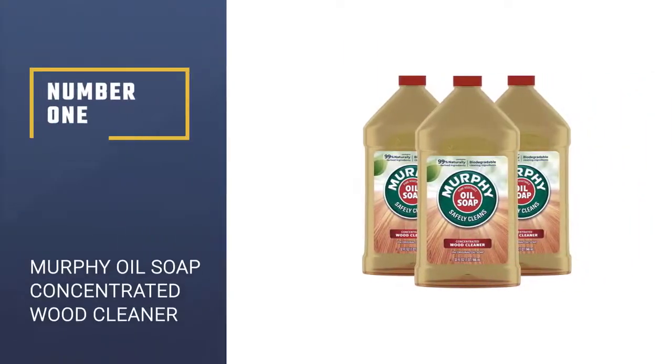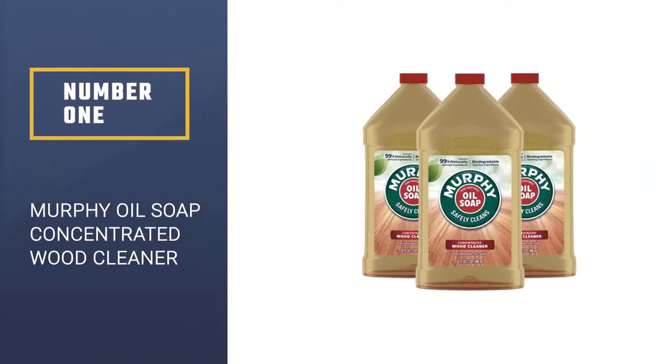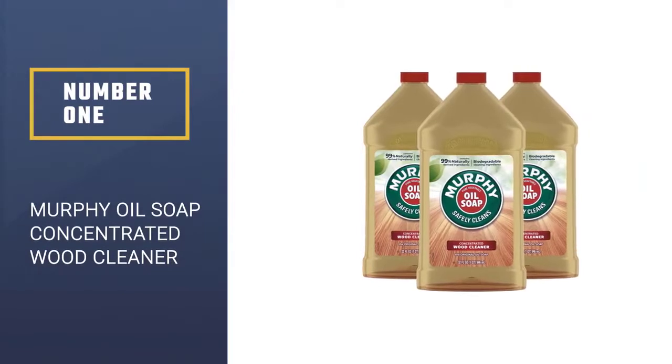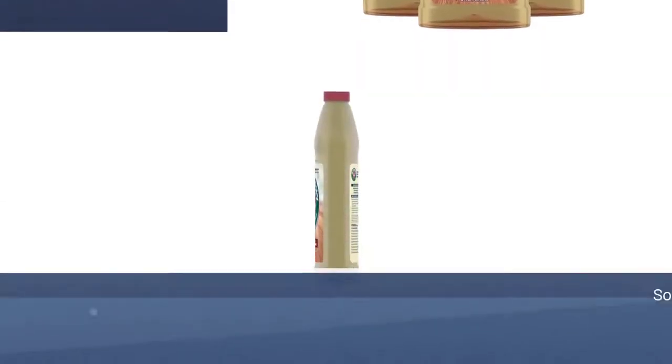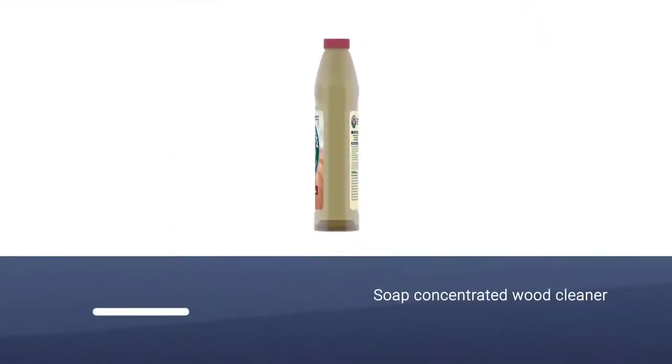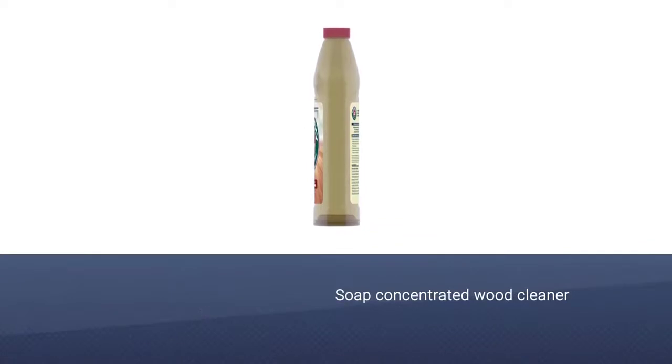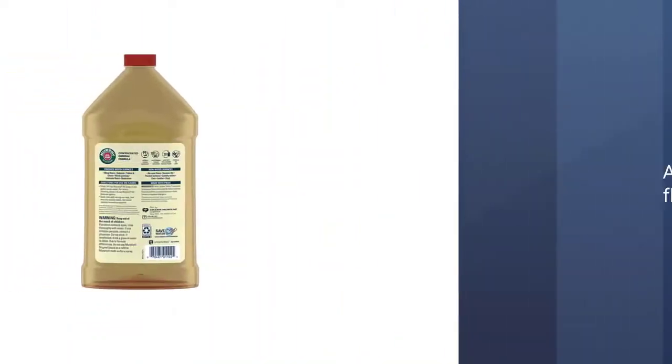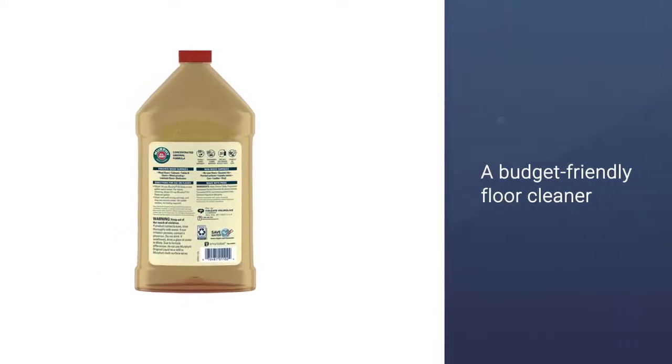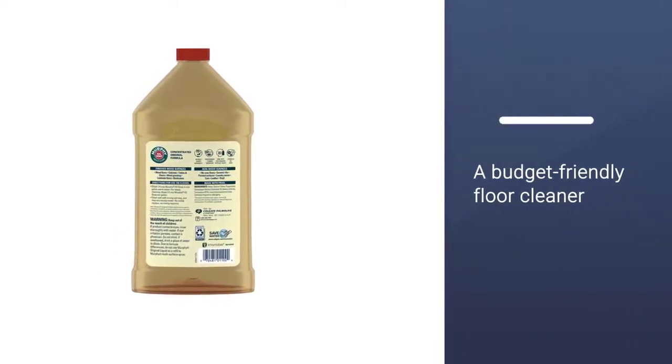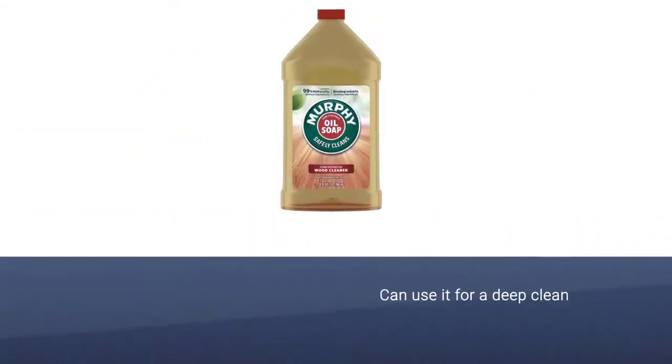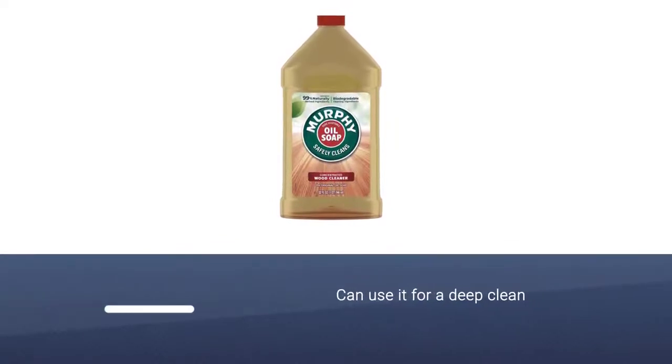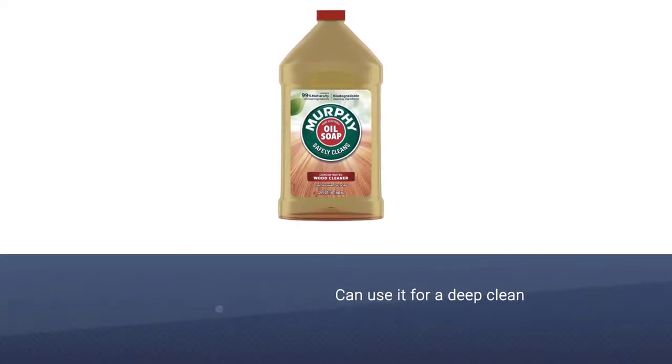Number 1, Murphy Oil Soap Concentrated Wood Cleaner. If you're on a budget, reach for a bottle of Murphy Oil Soap. This classic wood cleaner has been a household staple for over 100 years. This solution can help your floors last just as long. You can use it for a deep clean or a regular floor refresh.